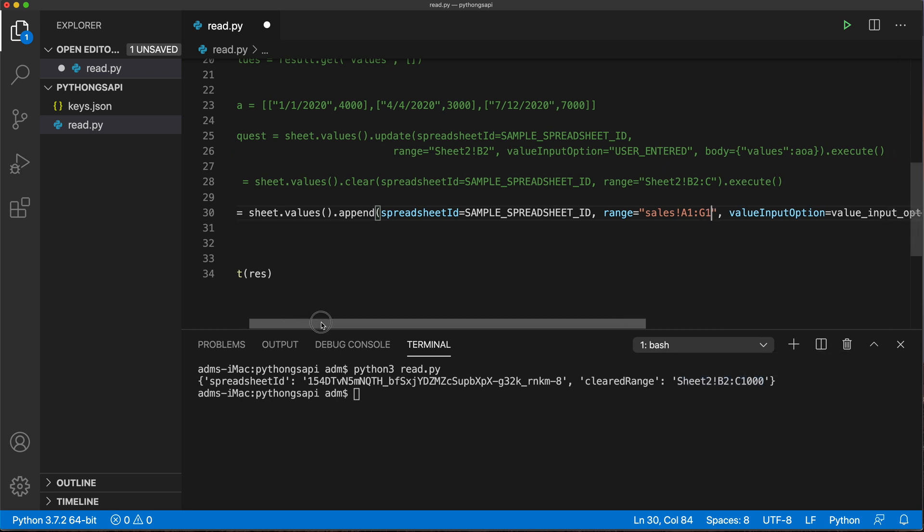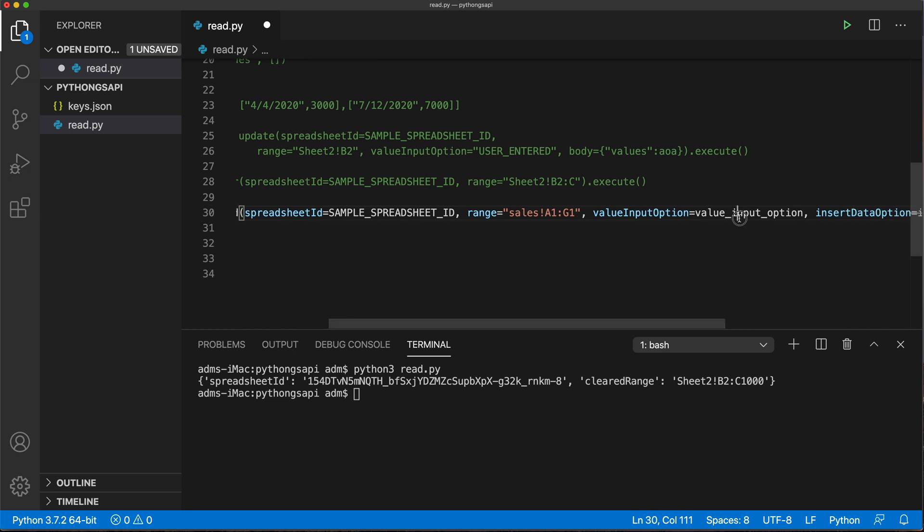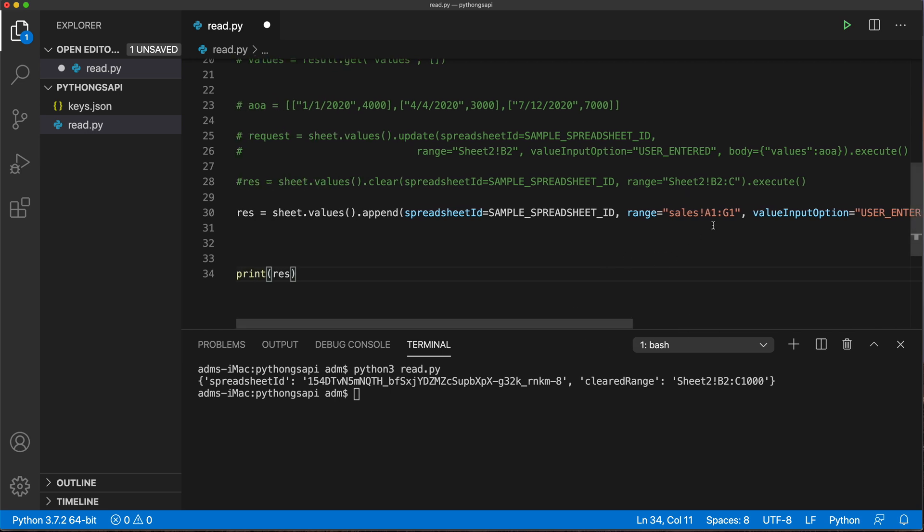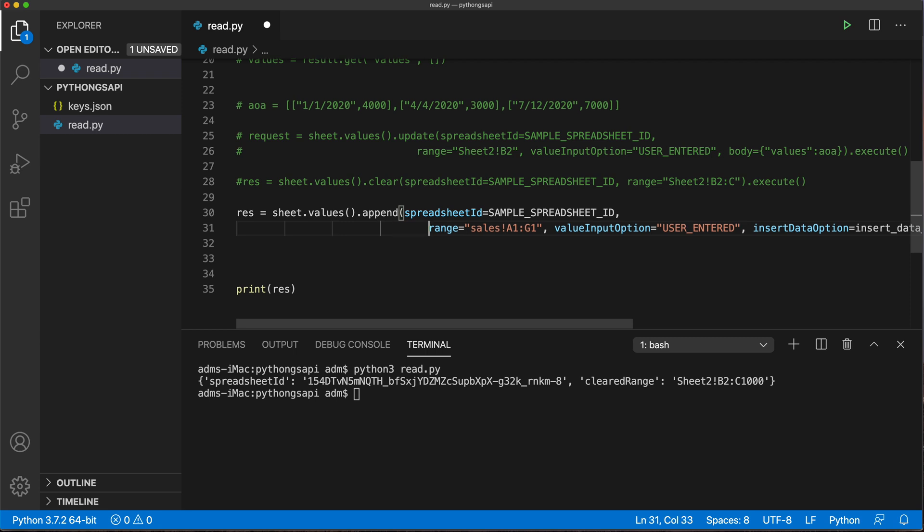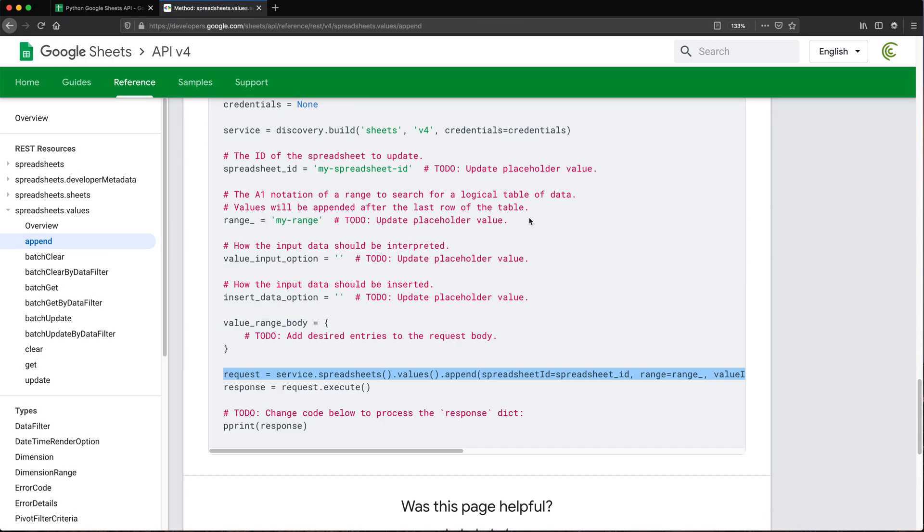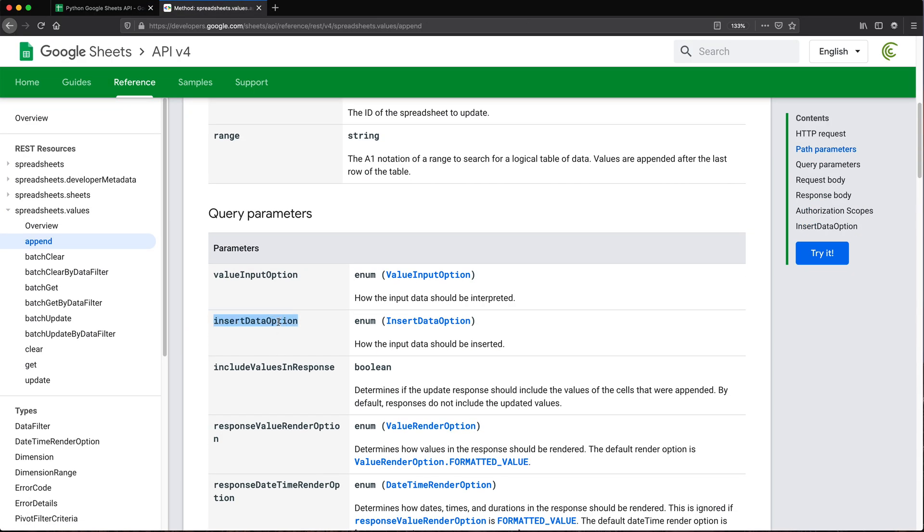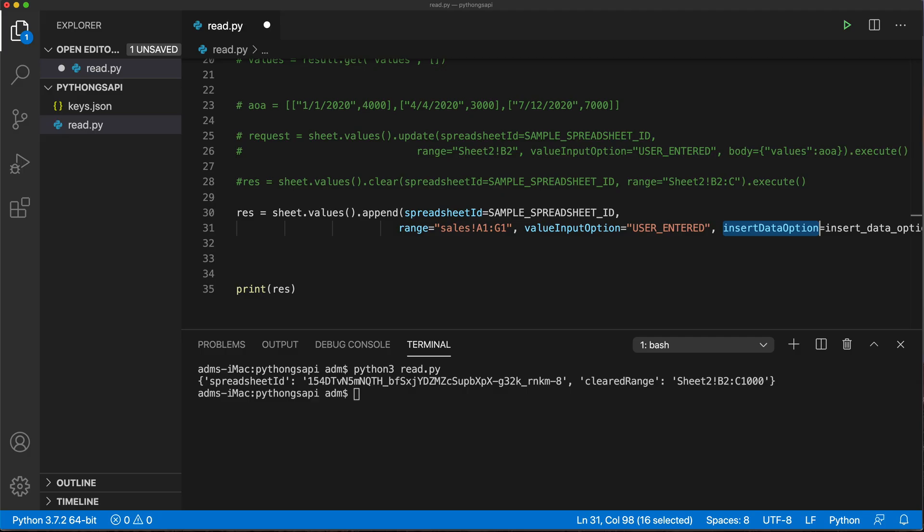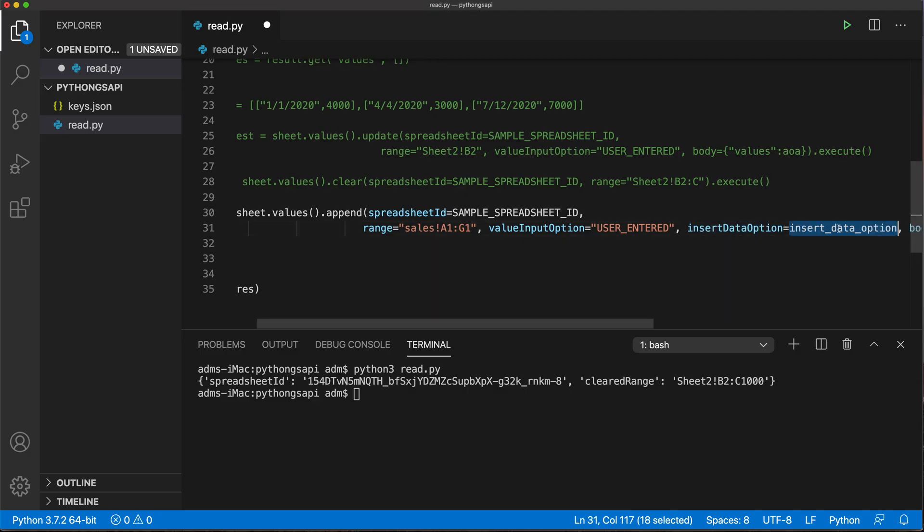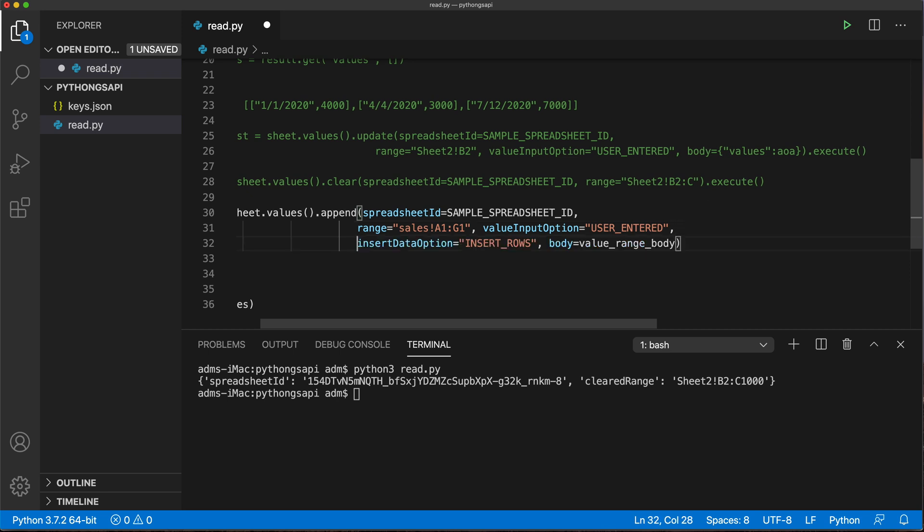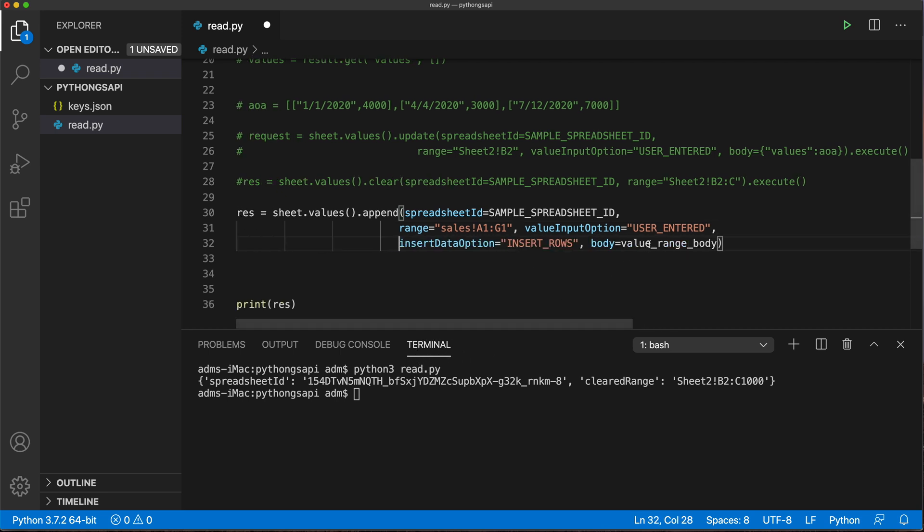Value input options should be similar to update. See this user entered, we'll use that as a string. Let me move this to the next line like this. Then we have this insert data option. Let's go check what that means. How the input data should be inserted, overwrite, insert rows. I guess insert rows. So we'll go back and put that in here in quotes. Let's just move this to the next line like this too.